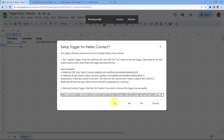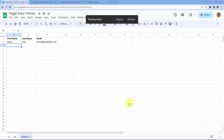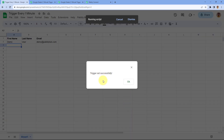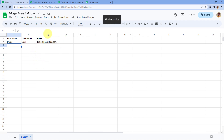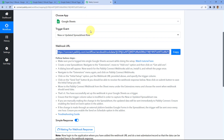If you have already created a trigger and want to remove it, you can select No. Right now, I'll create this trigger and click Yes. After clicking Yes, the trigger setup is successfully done. Now every one minute, this trigger will check for new rows of data in the Google Sheet. If it finds new rows added in the last one minute, it will send all that data to Pabbly Connect.